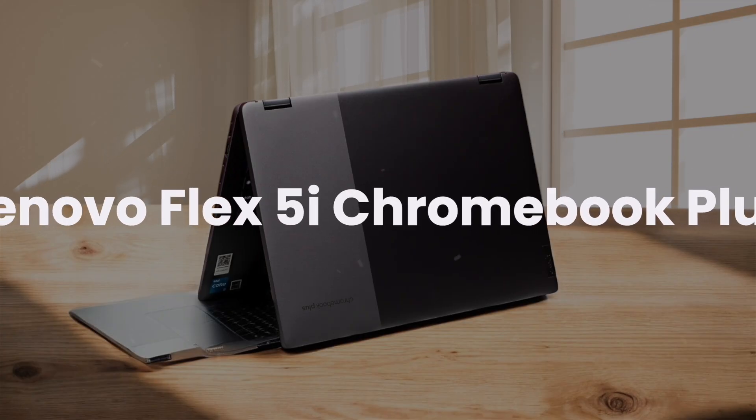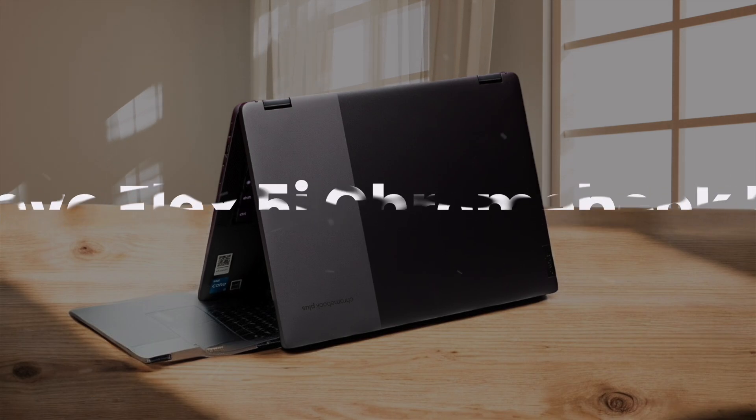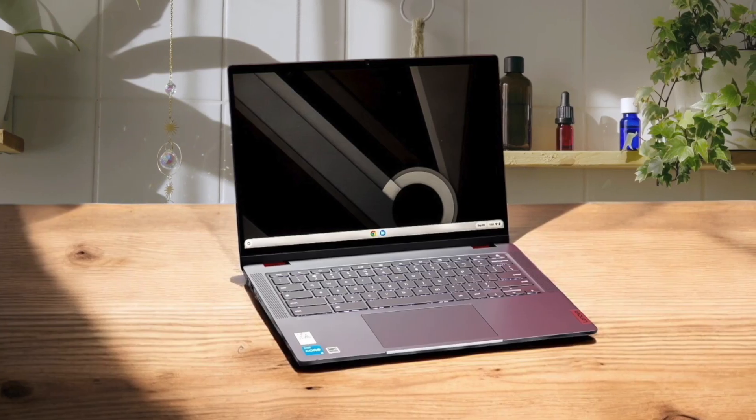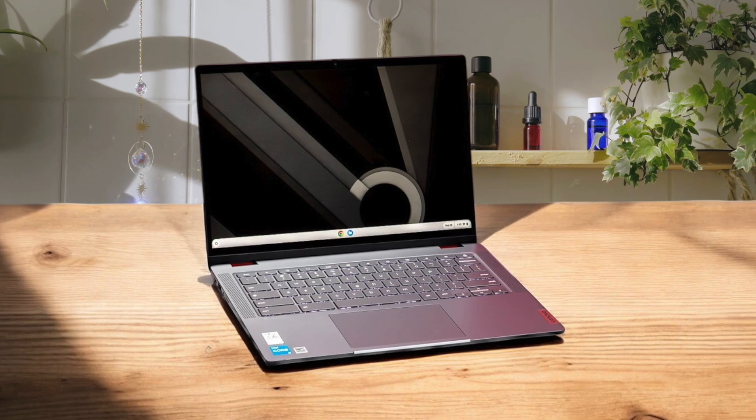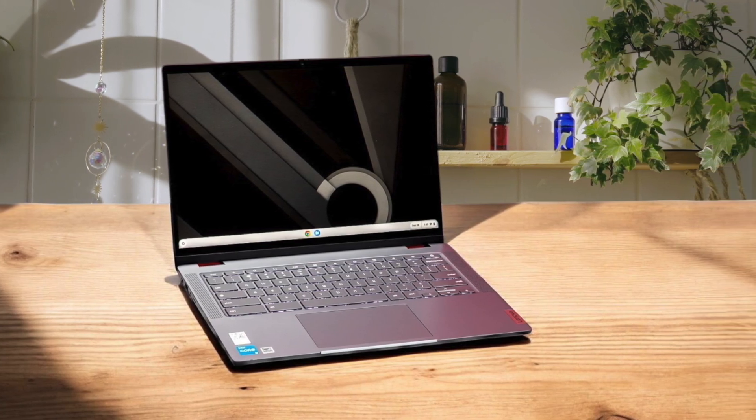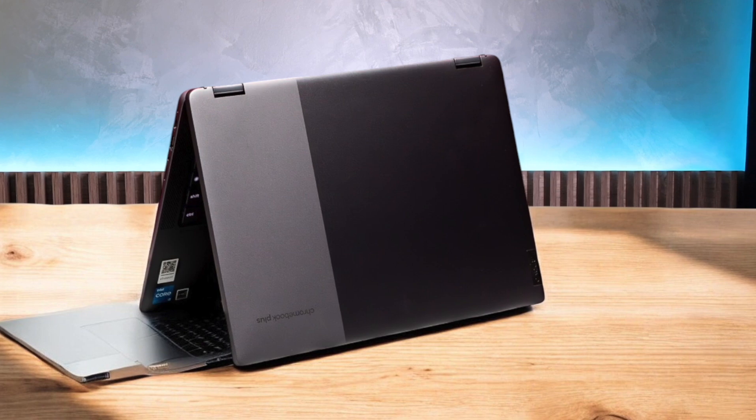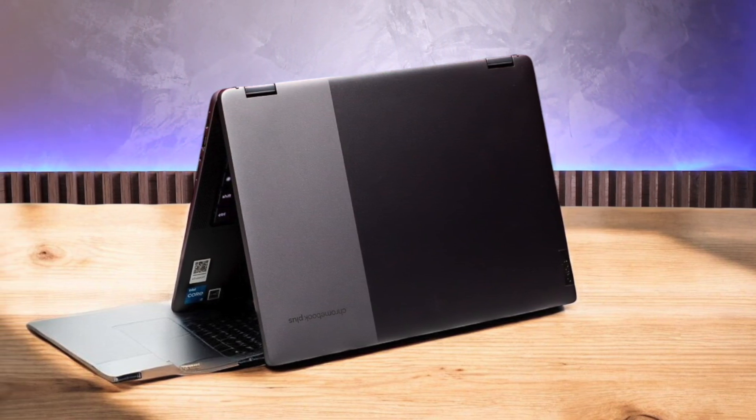Lenovo Flex 5i Chromebook Plus. This 2-in-1 Chromebook strikes a good balance between performance and affordability. The Intel Core i3 processor and 8GB of RAM provide excellent performance for Chrome OS. I appreciate the versatile convertible design, allowing easy transitions between laptop and tablet modes.